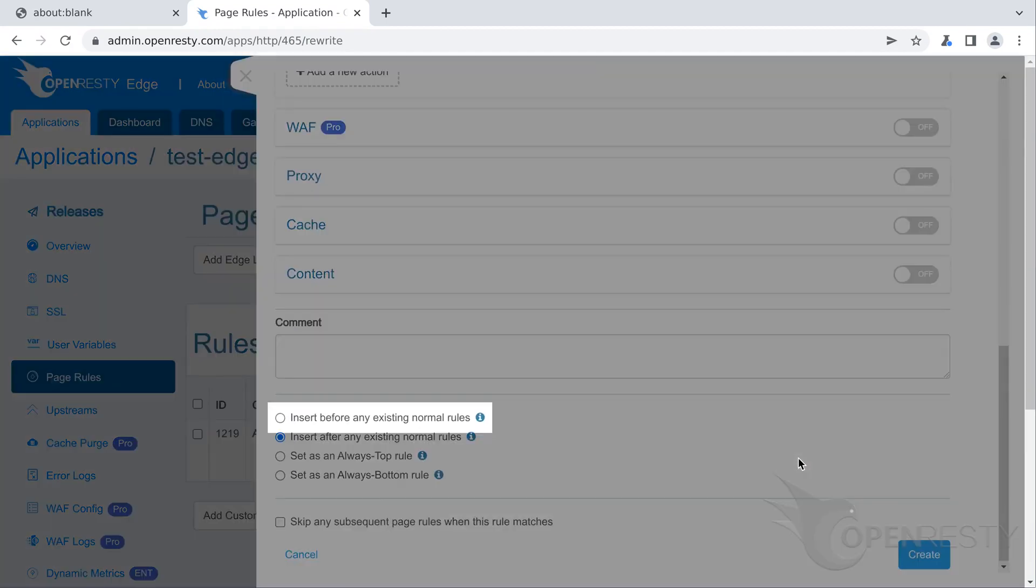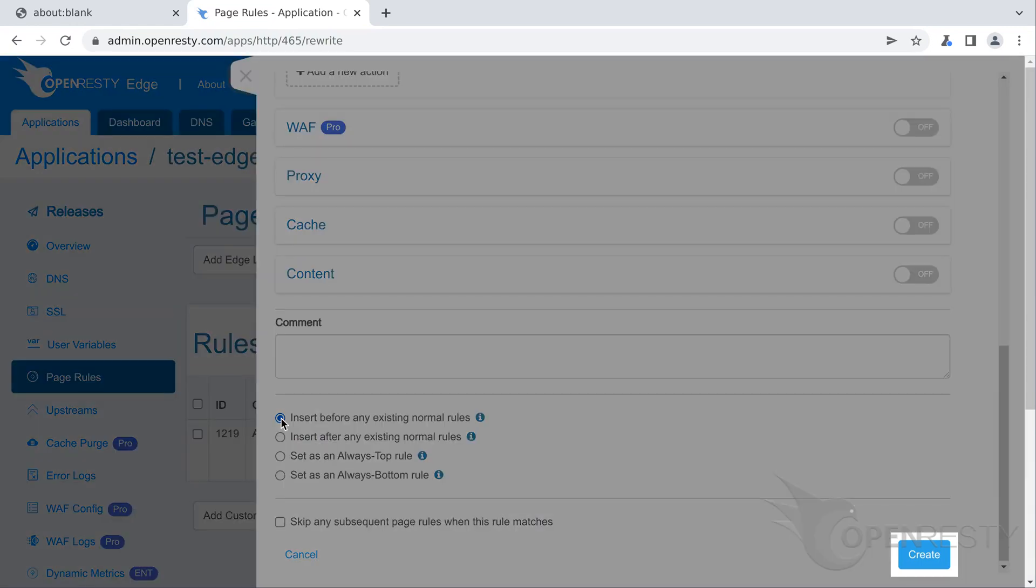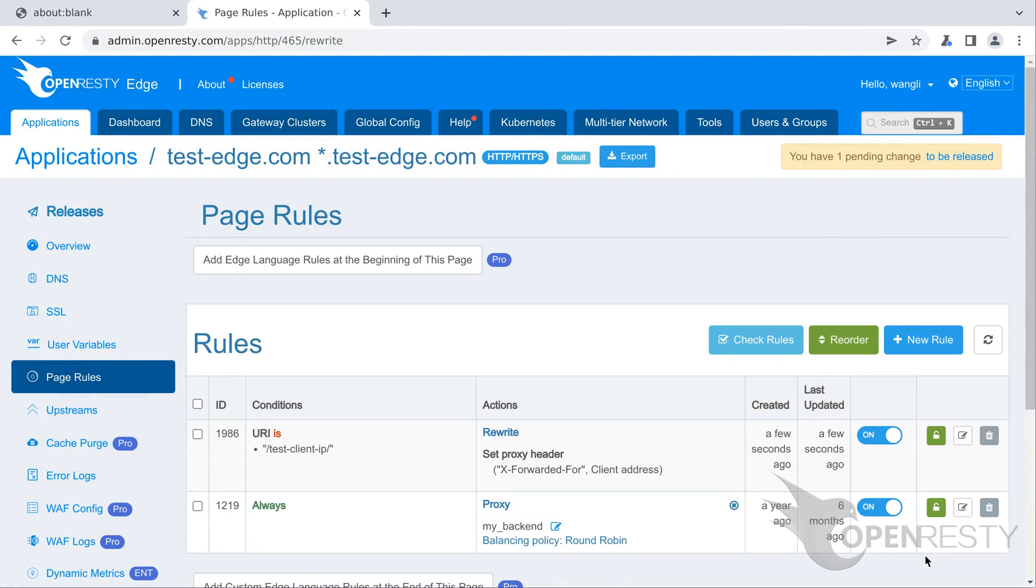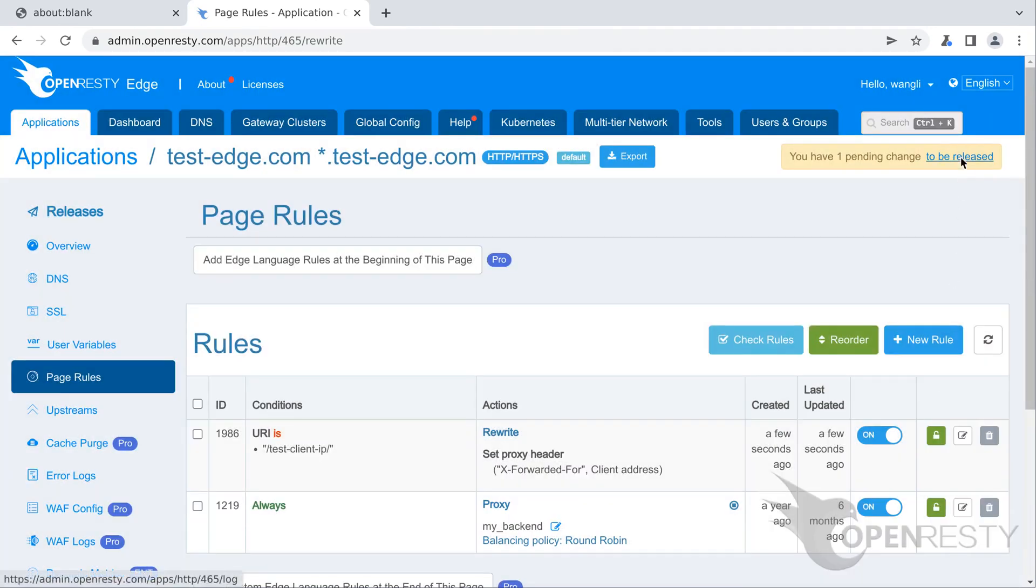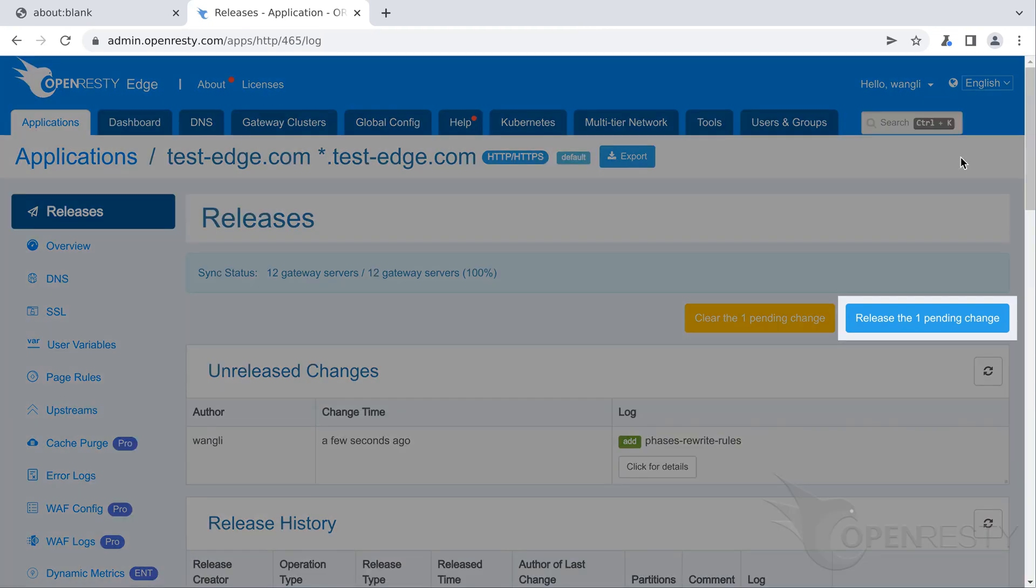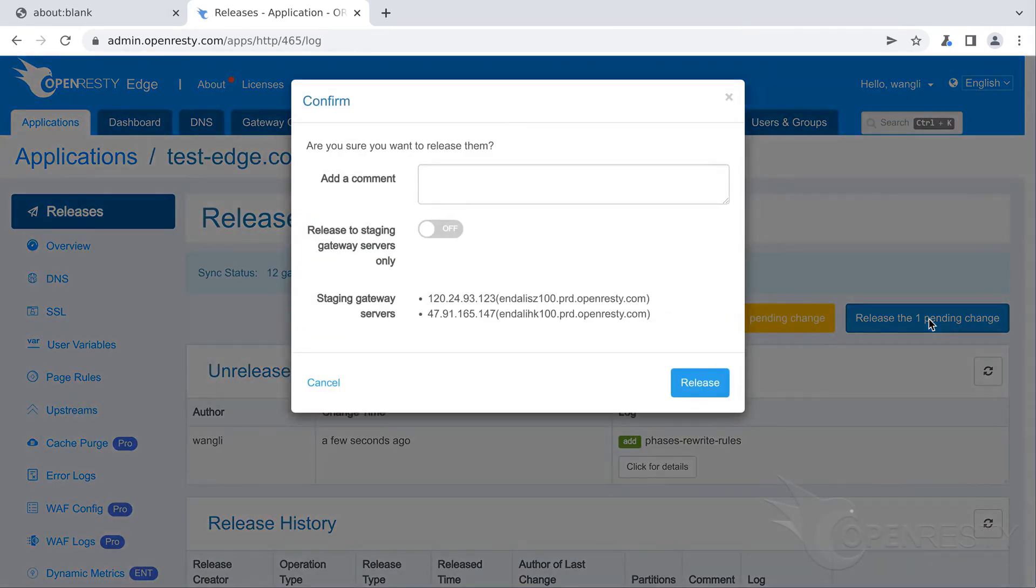We make sure this rule runs before any existing normal rules. Save our changes to this page rule. We need to make a new release to push out our new changes, as always. Click on this button. Ship it.